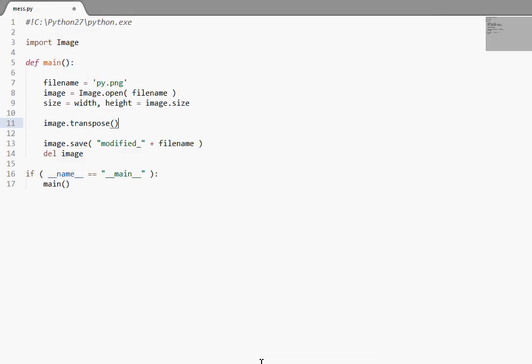Now the transpose function lives inside of our image object like just about all the functions we've been looking at. And what it does is it returns a flipped or rotated copy of the image that you're working with.